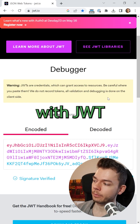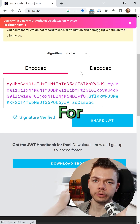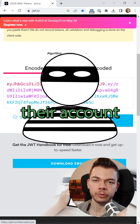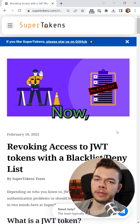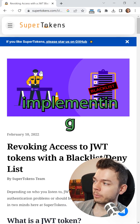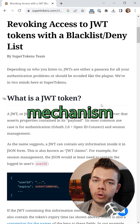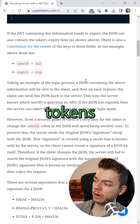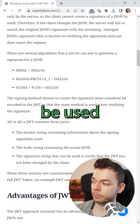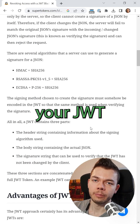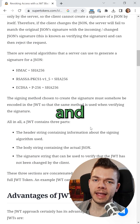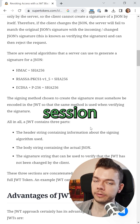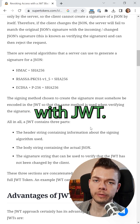The biggest problem with JWTs is that you can't invalidate them — for example, when a user changes their password after their account might have been hacked. Now, of course, there's a way to fix this by implementing a complex refresh token mechanism with a blacklist that invalidates refresh tokens that shouldn't be used anymore. Then, if you give your JWT a very short time to live and make sure to store it securely, you can implement session management with JWTs.